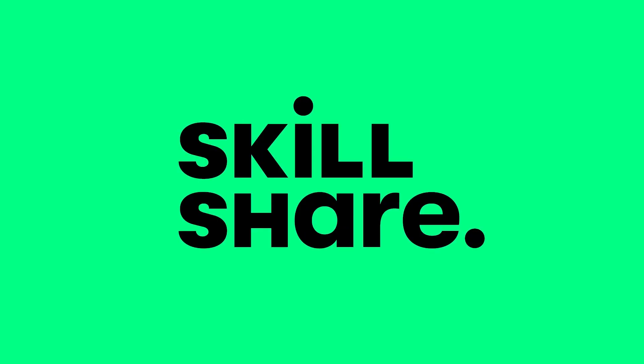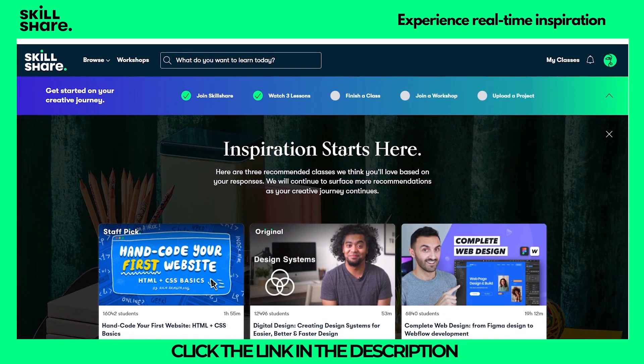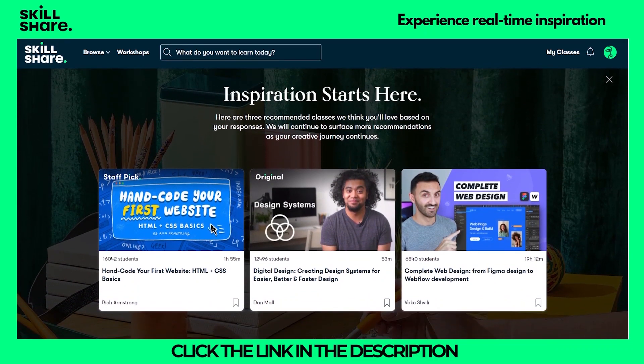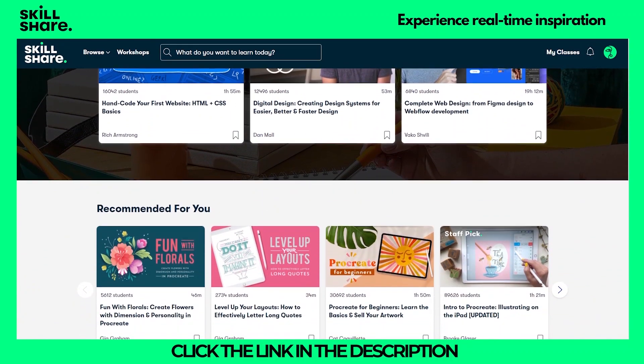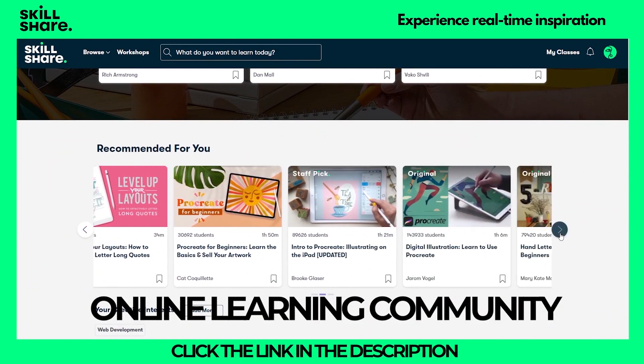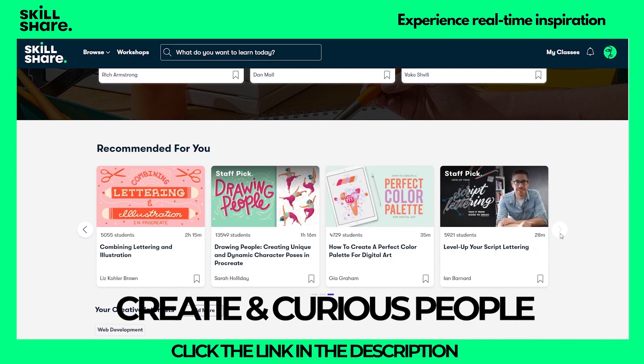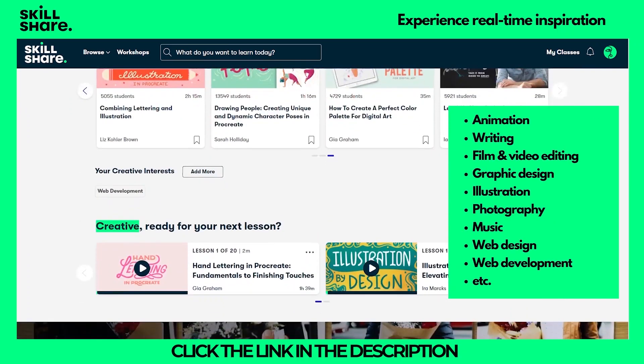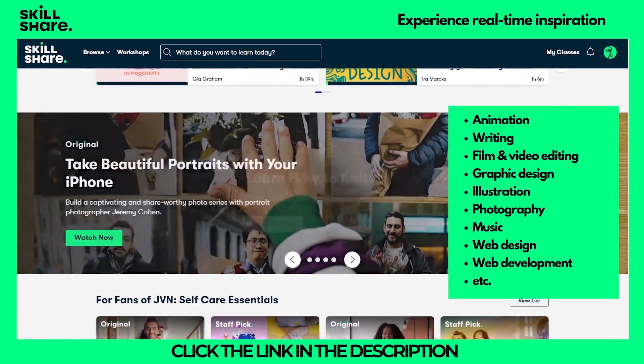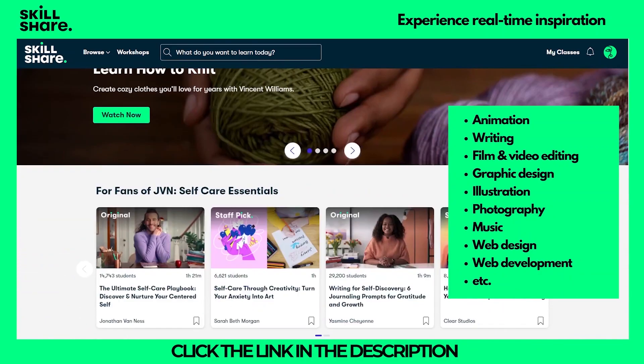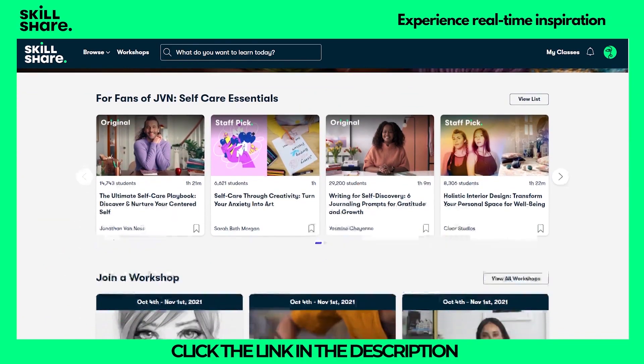This video is sponsored by Skillshare. Knowledge is power and getting the right skills are important. Skillshare makes it easy. Skillshare is an online learning community for creative and curious people where you can find so many inspiring classes ranging from animation, writing, films, graphic design, illustration, photography to web development.